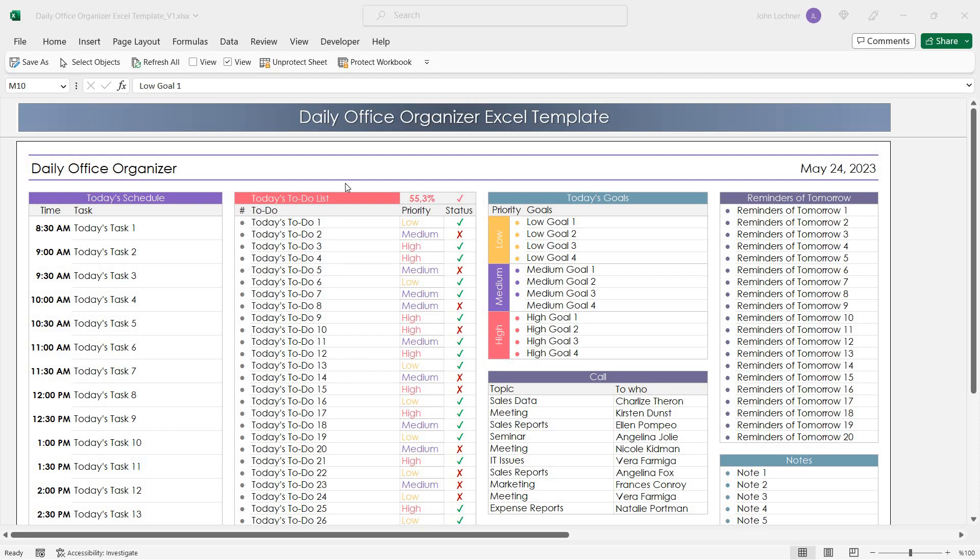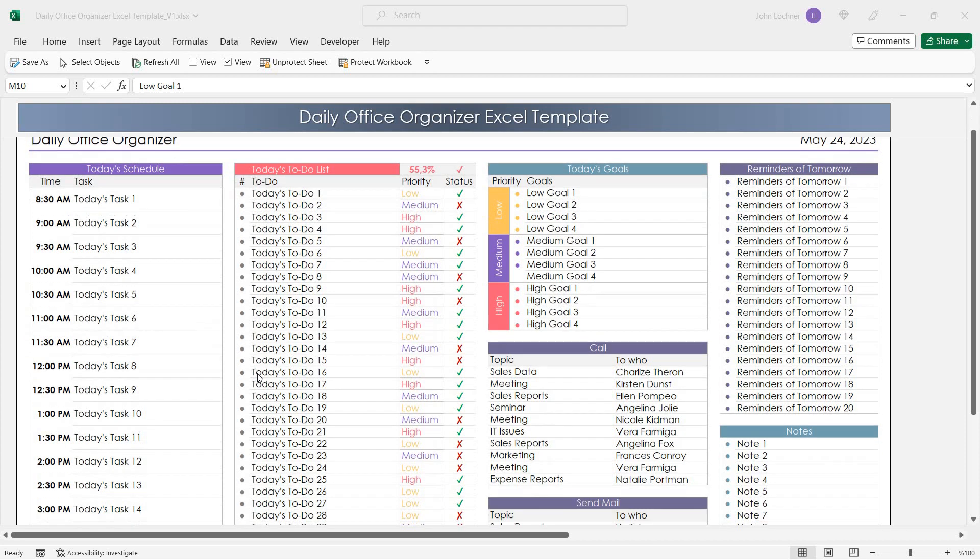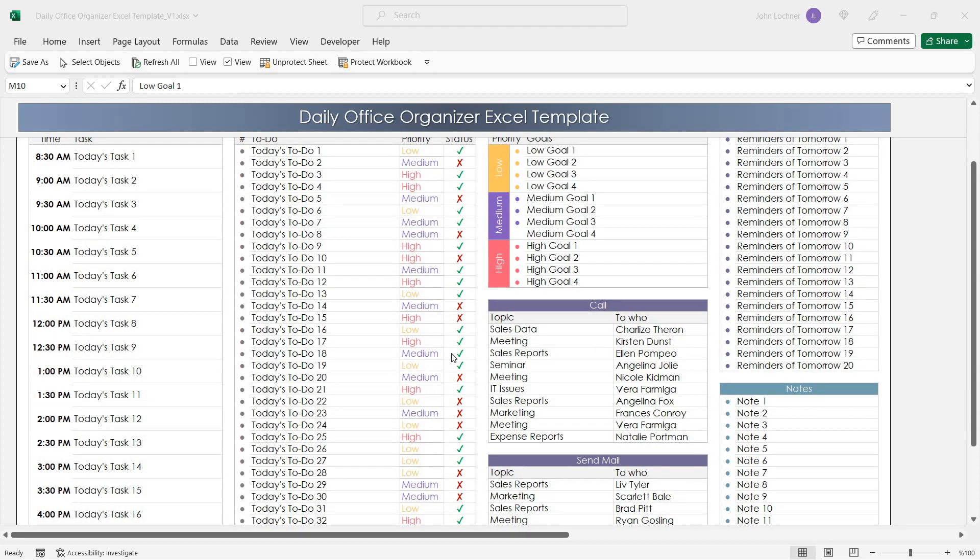Hello and welcome to Excellen's Daily Office Organizer Excel Template. In this template you can list your tasks by category and track their status.